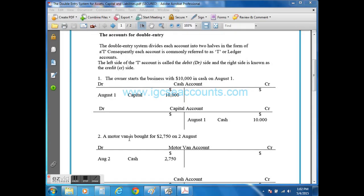My name is Dinal Hoss and today we are looking at the double entry system and T-accounts. If you remember, the accounting concept of dual aspect suggests that for every debit entry there has to be a credit entry.